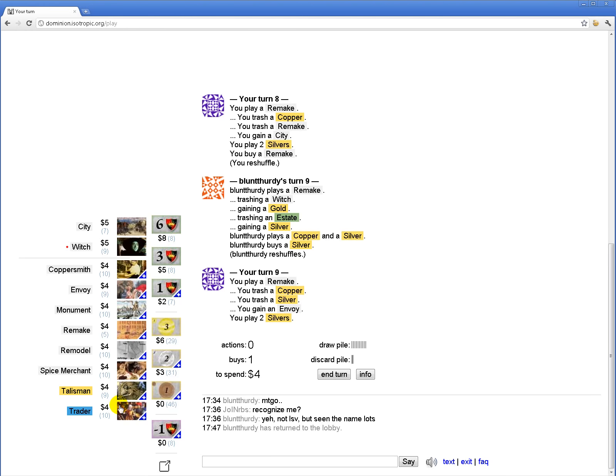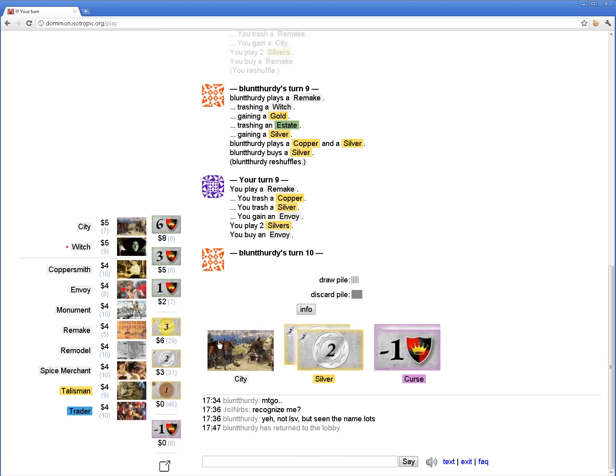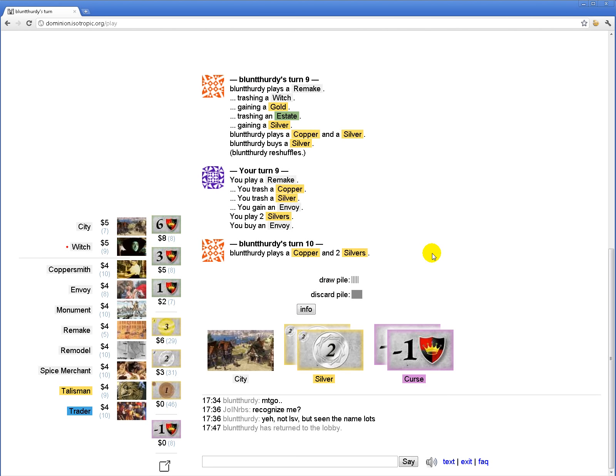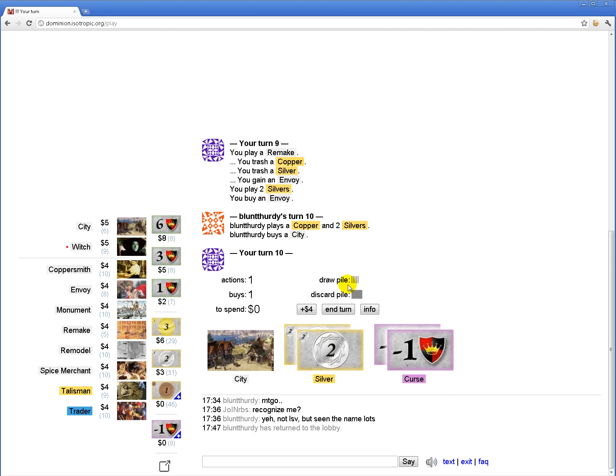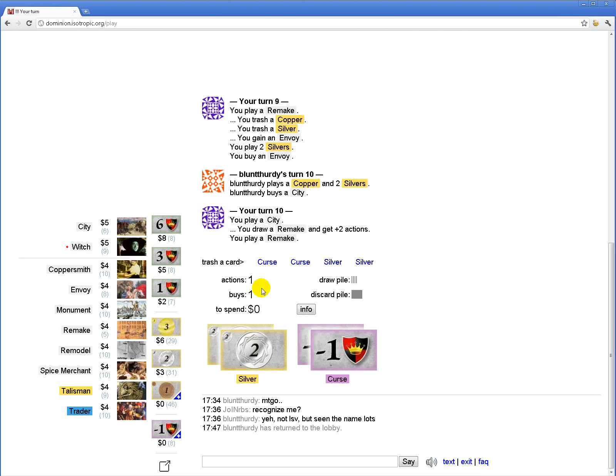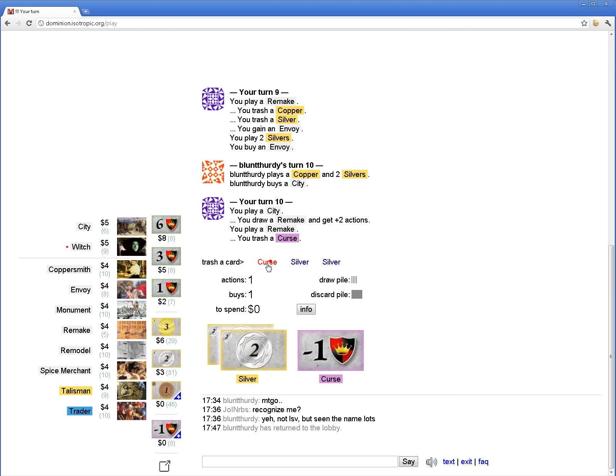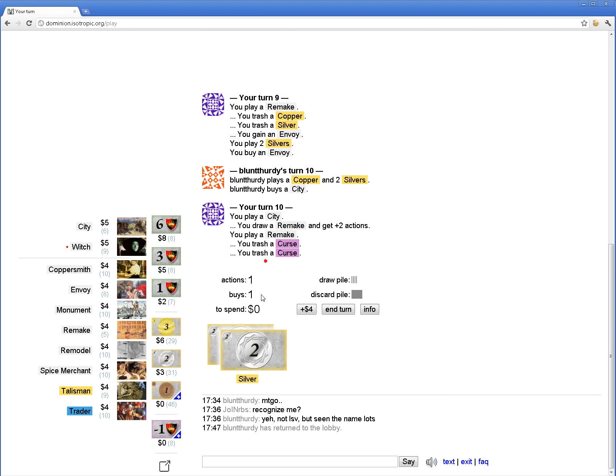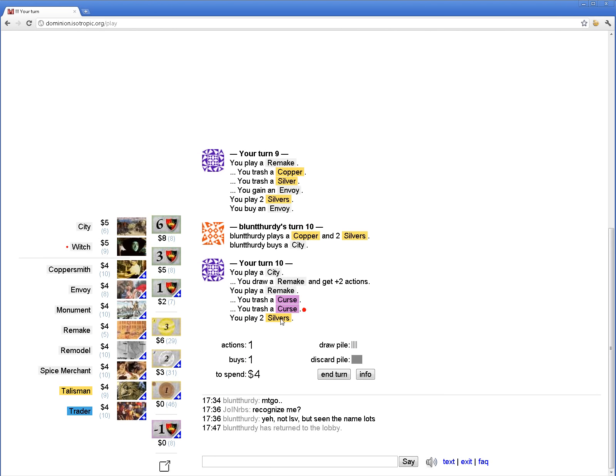I do want to get all these Silvers out of my deck if possible. Cause they do just clog up the deck pretty bad.